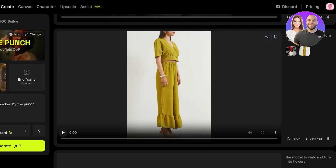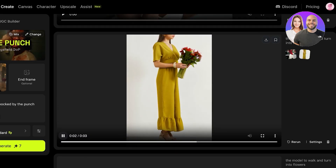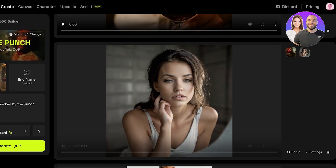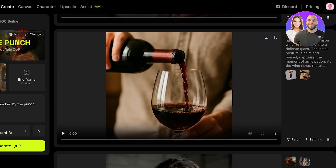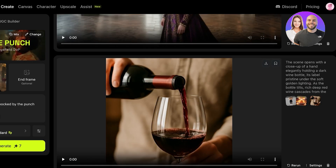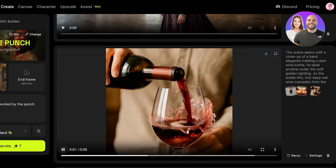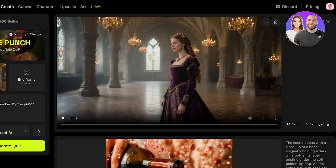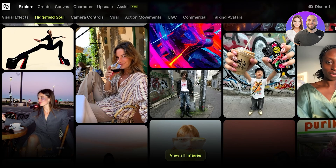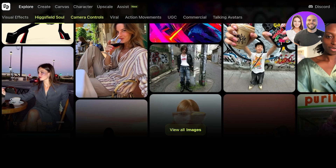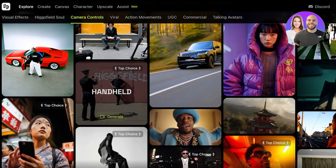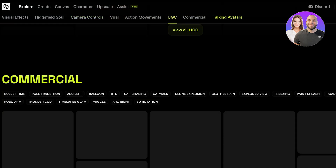We've also created other content: a model walks and turns into flowers from the initial uploaded image, now holding flowers. We used the Face Punch effect without adding a prompt, and because no prompt was added, the face punch was not included. We also have a wine/vine video where the glass shatters as wine is poured, and a variation where it turns into lightning with a burst effect. Hicksfield can be utilized in many creative ways — you can access Hicksfield Soul to build aesthetically pleasing videos and add camera controls to pre-existing content, which is especially useful for building ad content for social media.